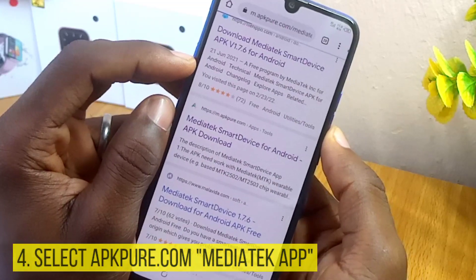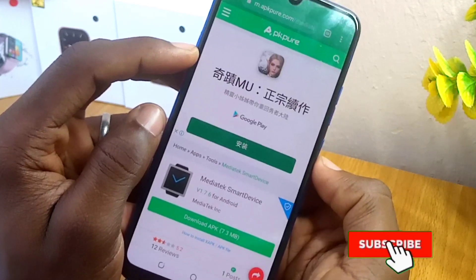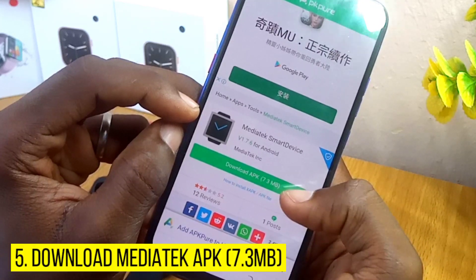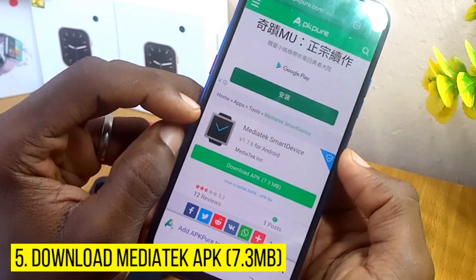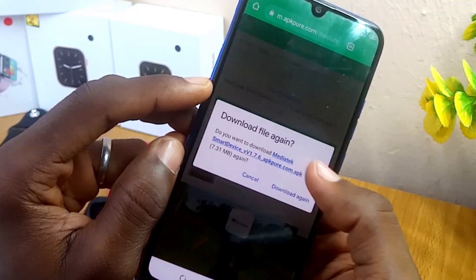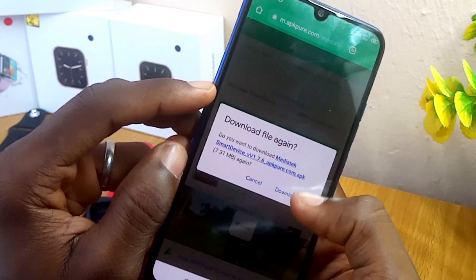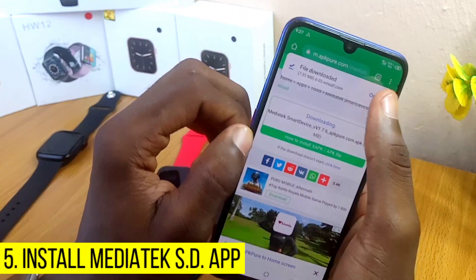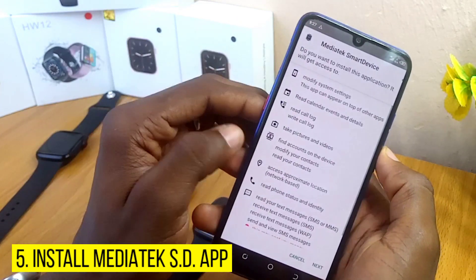You are going to be downloading the latest version of the MediaTek Smart Device from APKPure.com. As you can see, this is the logo here and you are going to select Download APK, which is about 7.3 megabytes. Select download — if you are downloading it afresh you are not going to see 'download again'. Now it has been downloaded so we open the file and install it on our smartphone.